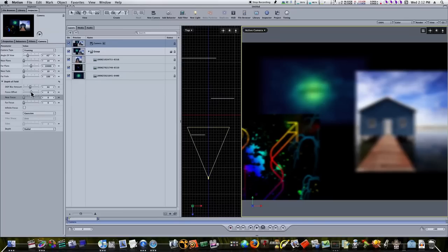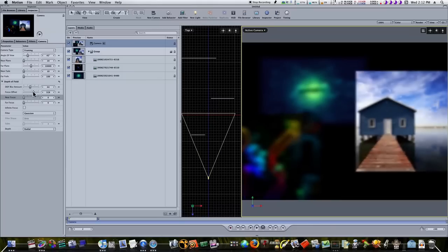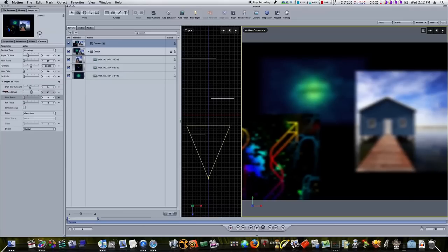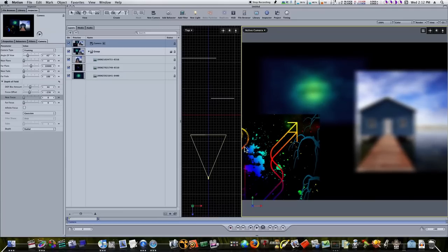Let's quickly talk about focus offset. If I adjust my focus offset and look in my top view, you can see a line that moves. A good way to judge this is: if you want a specific picture in focus, take this line in front of the camera and line it up to that picture. If I scroll the focus offset down, I can position that line right on that front picture, and now the front picture is in focus while the back two pictures are out of focus.